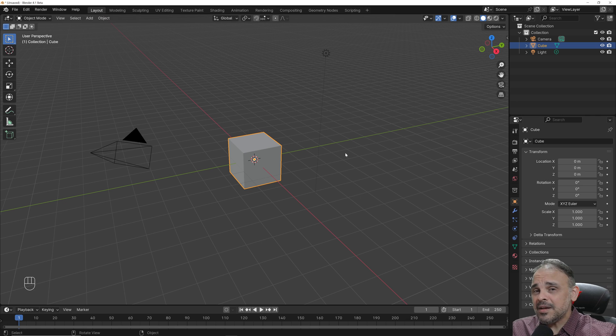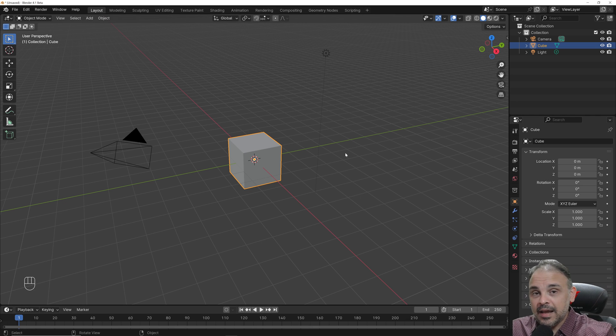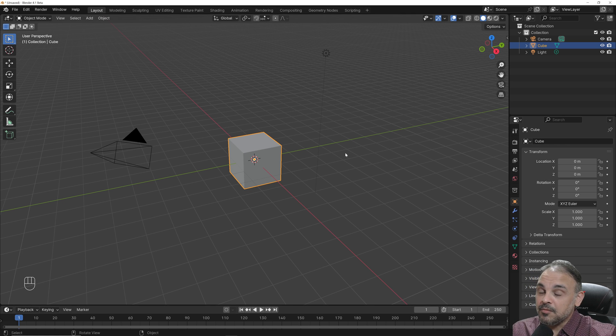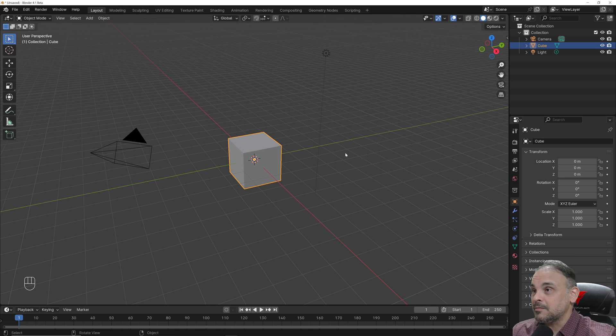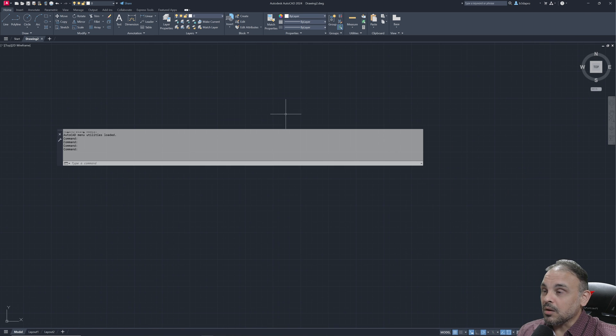If you have any previous experience with CAD tools like AutoCAD or QCAD, you probably used polar coordinates before. But if you don't have any of that previous experience, let me explain and give you a brief introduction about polar coordinates.